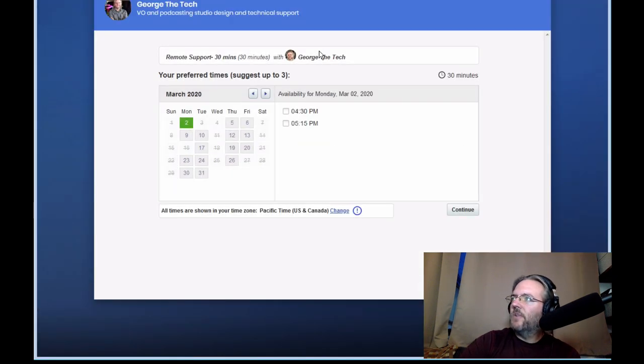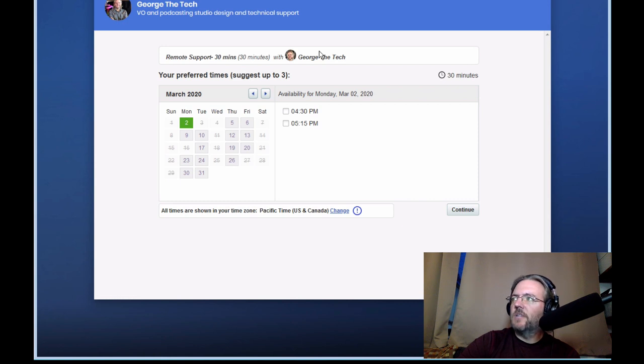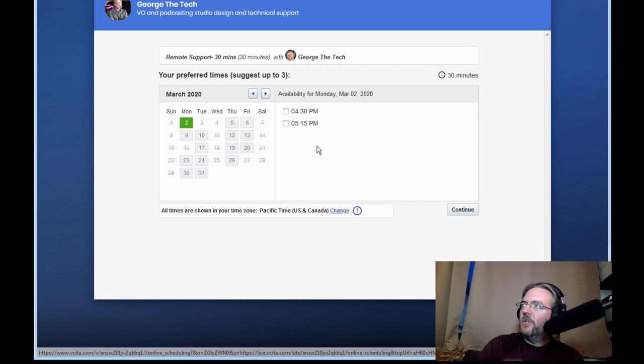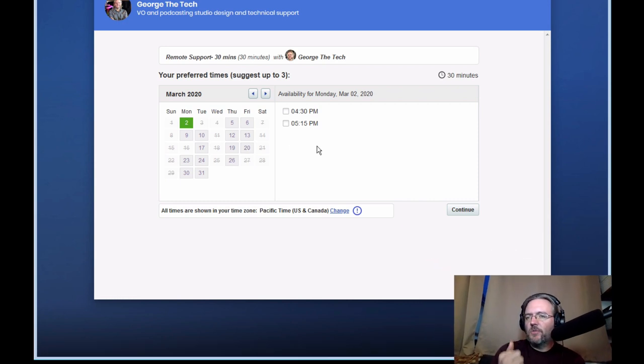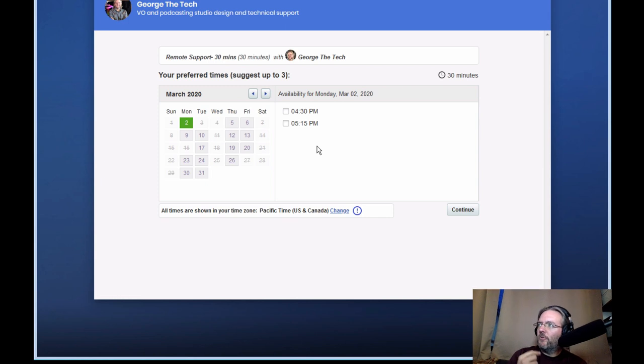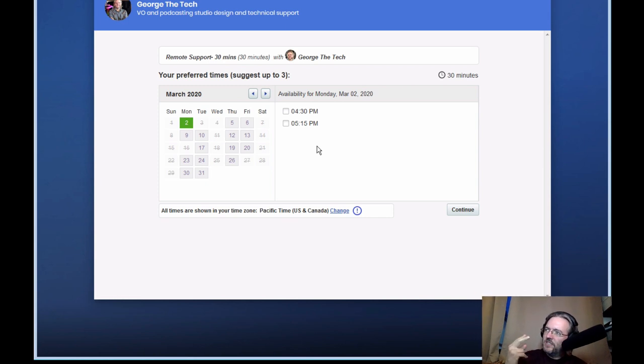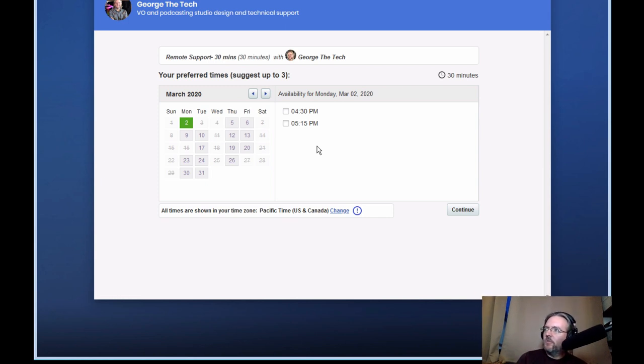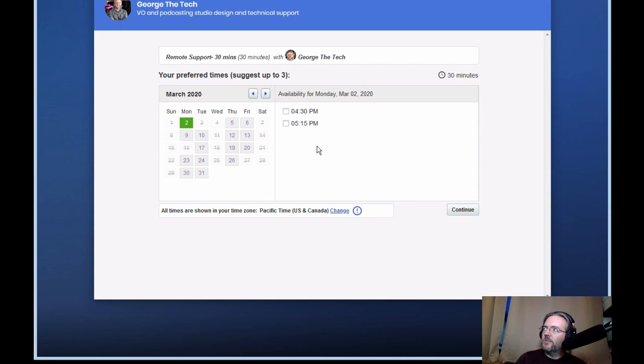Now on this screen, it's going to give us the next available options that are available to book. Now you can suggest up to three. We prefer that you give us at least two options. If you have only one option for us, if a conflict does arise, then we have to keep coming back to have you submit another. So please try to pick at least two.